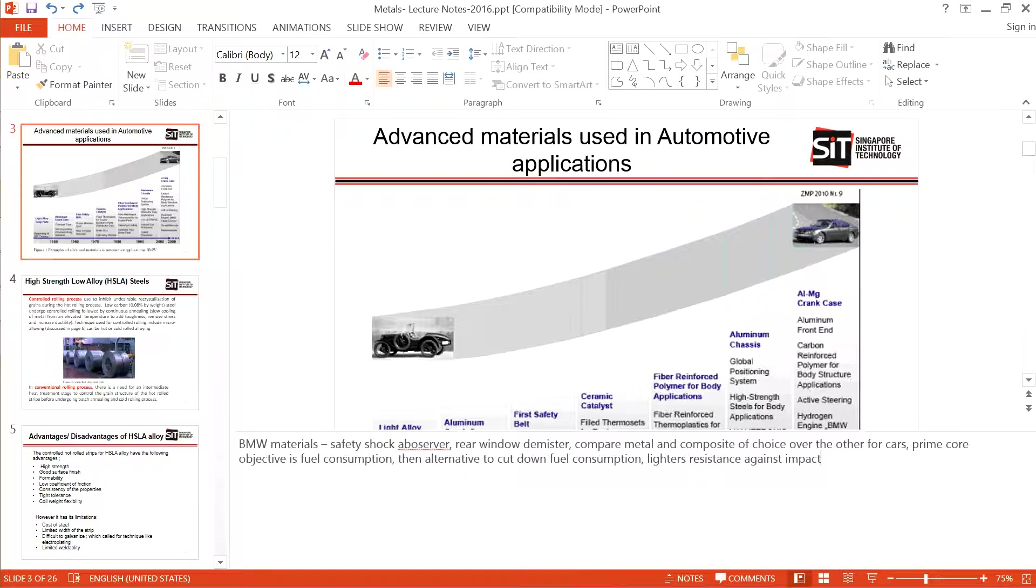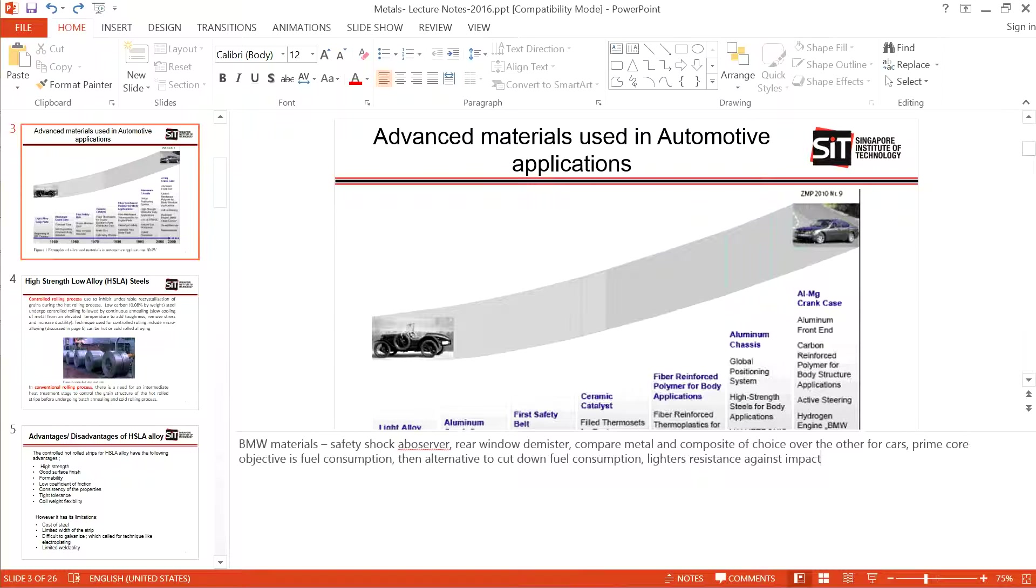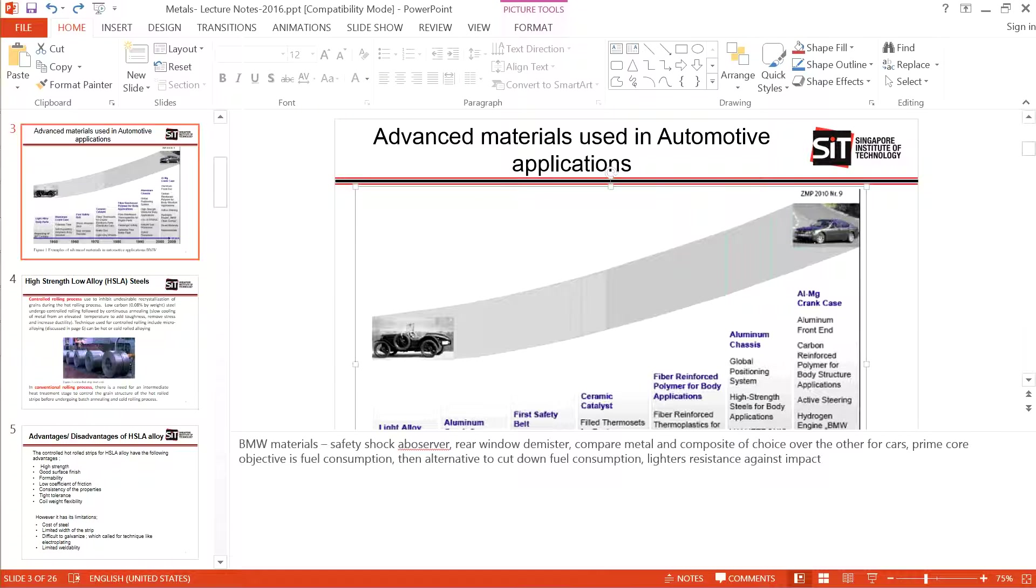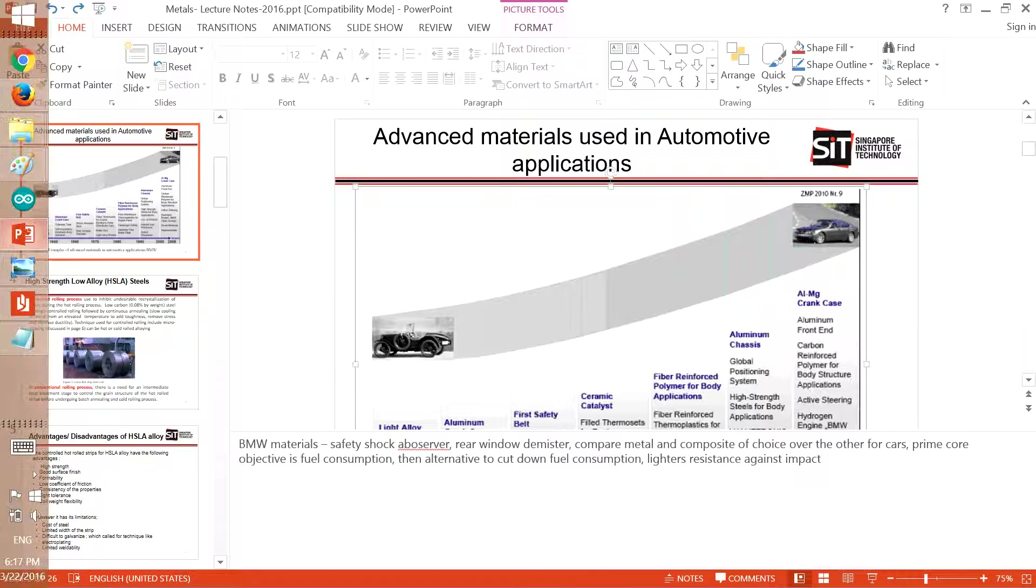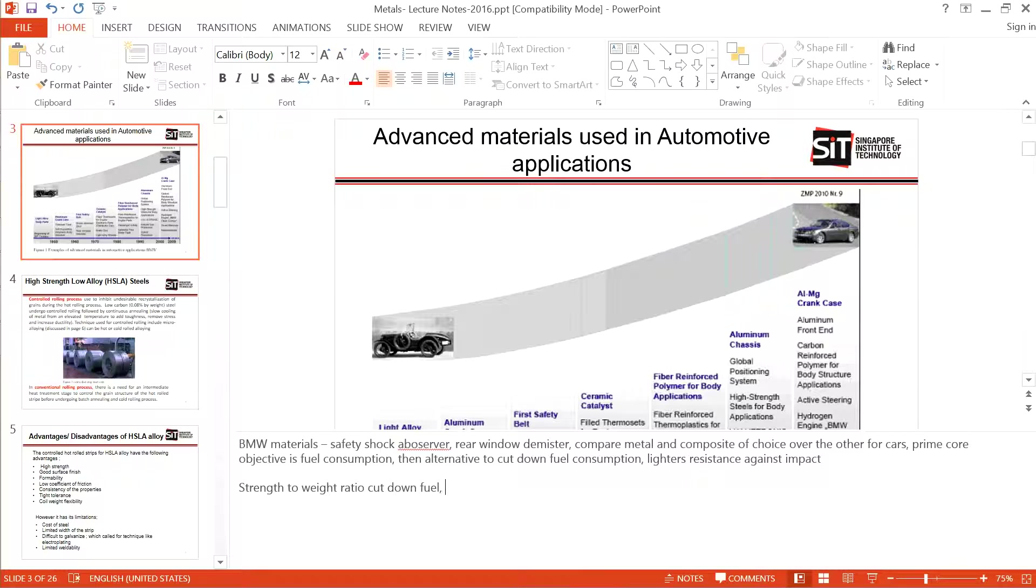To cut down fuel consumption, you need to have lighter materials being used while having good resistance against impact. In other words, the term highest strength-to-weight ratio comes in. This doesn't apply to just automotive - it also applies in aerospace.